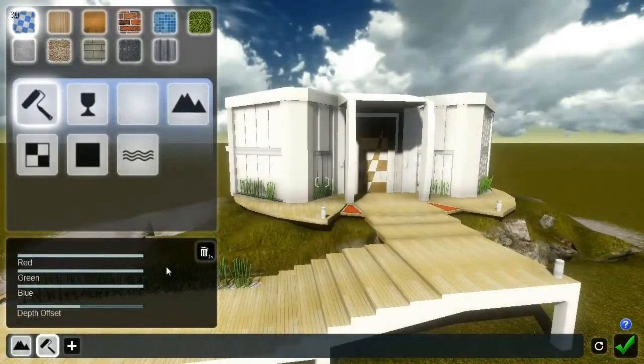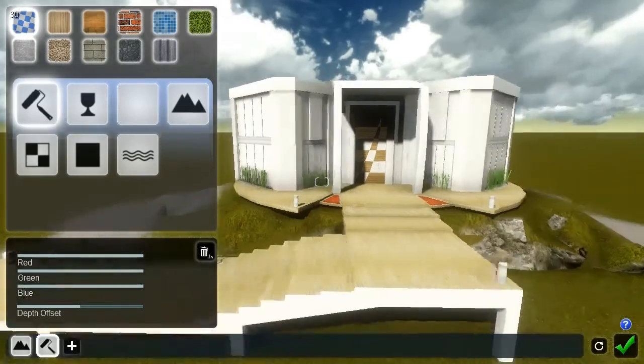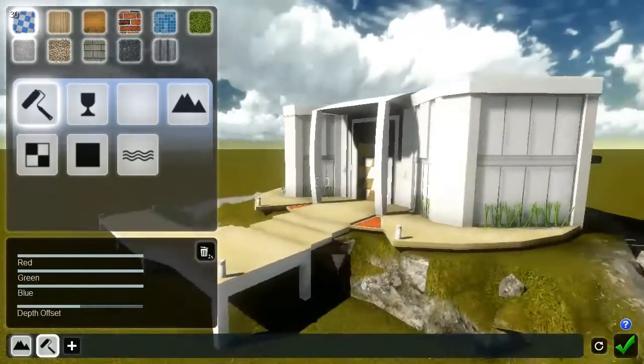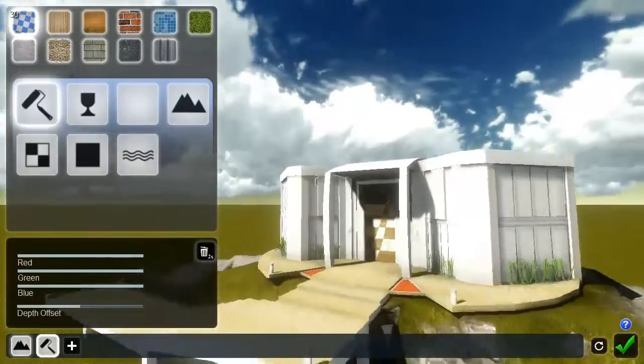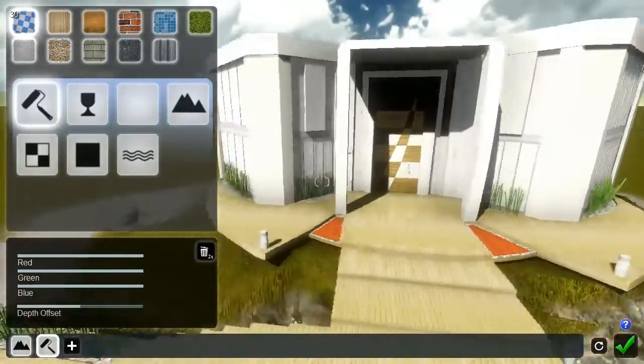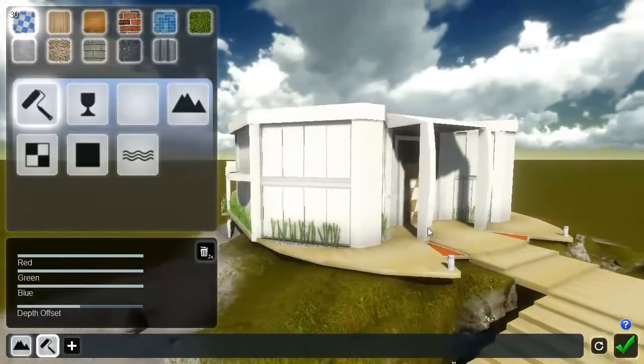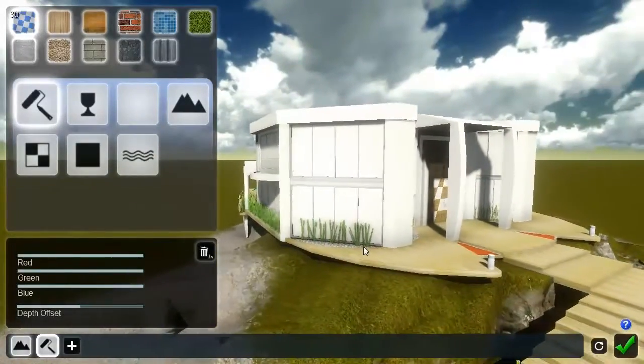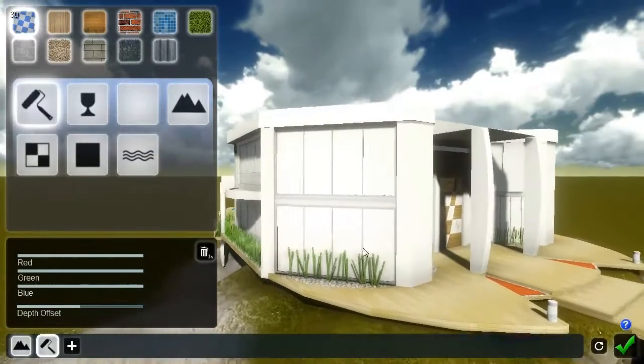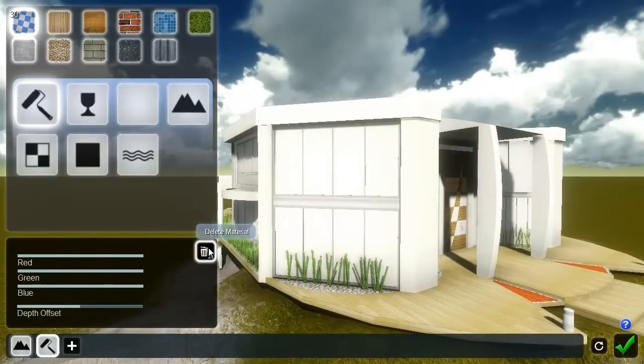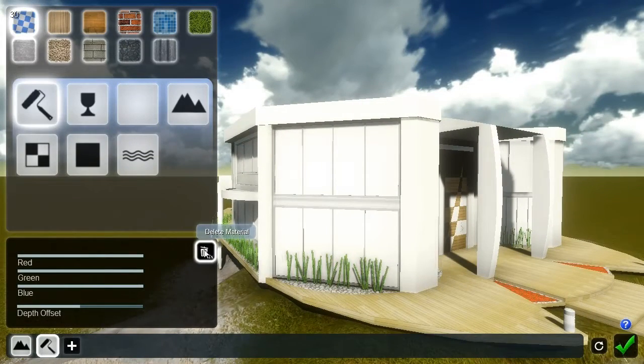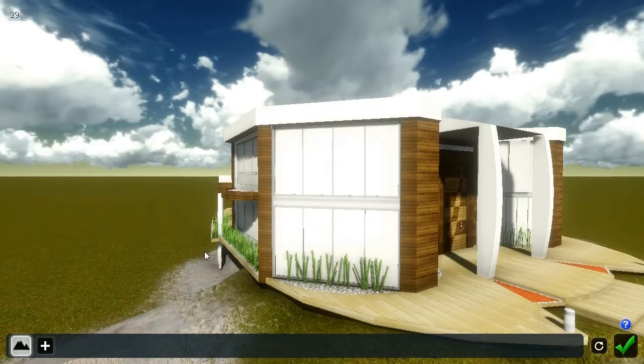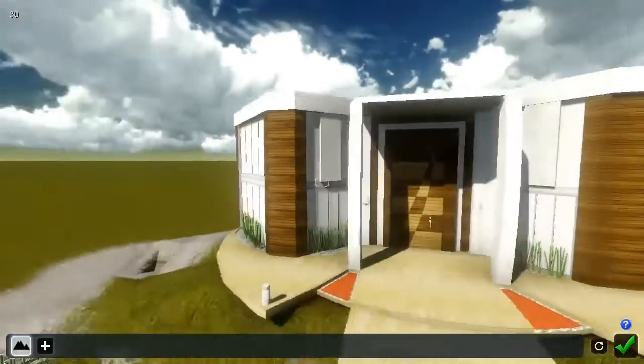Note that material changes in Lumion are completely reversible. You can always get back to your original imported material by deleting a material assignment. Double-click the trashcan icon to delete the material and revert the material back to its imported state.